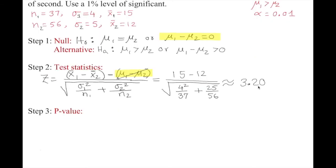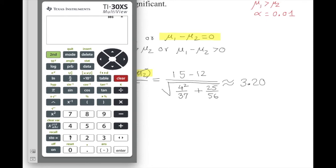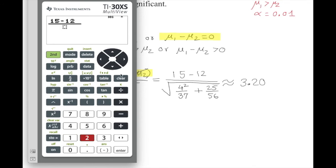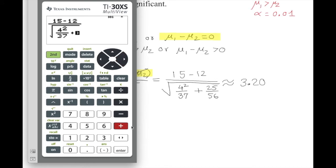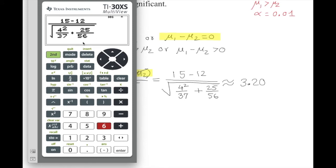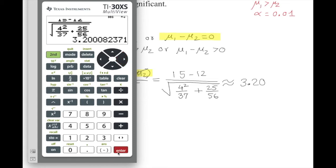Let's verify with a calculator — the TI-30XS Multiview. Entering 15 minus 12 over the square root of (4² / 37 + 5² / 56) gives 3.200. Our calculation was correct.